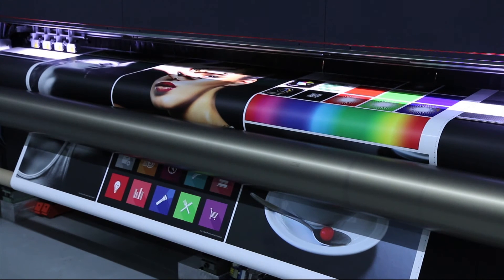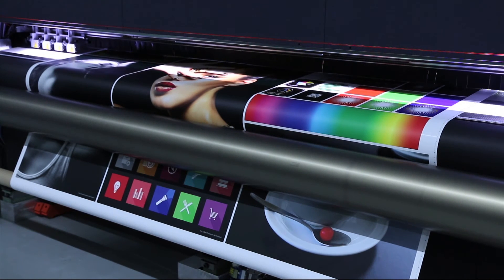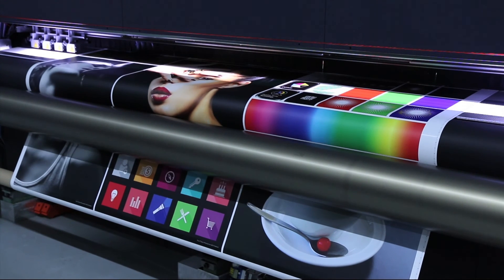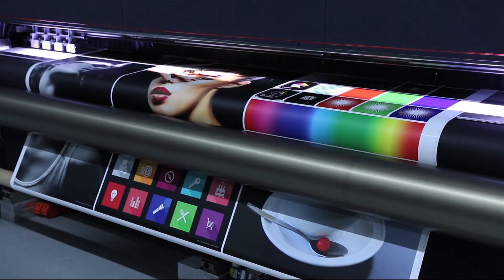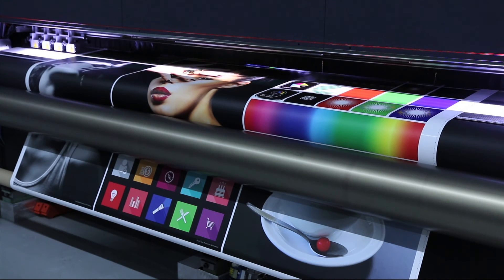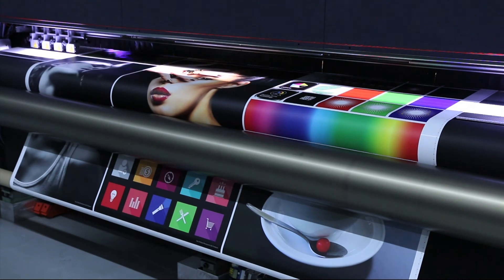With this new double sided printing feature you can print city light posters at a speed of over 120 square meters an hour.